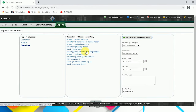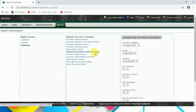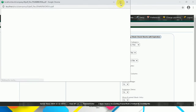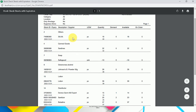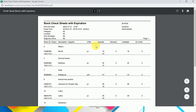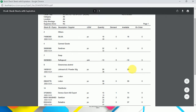Next is the Stock Sheet with Expiration. Here you will see the items with their expiration dates, the unit of measure, the quantity, and the available balance of quantity left.